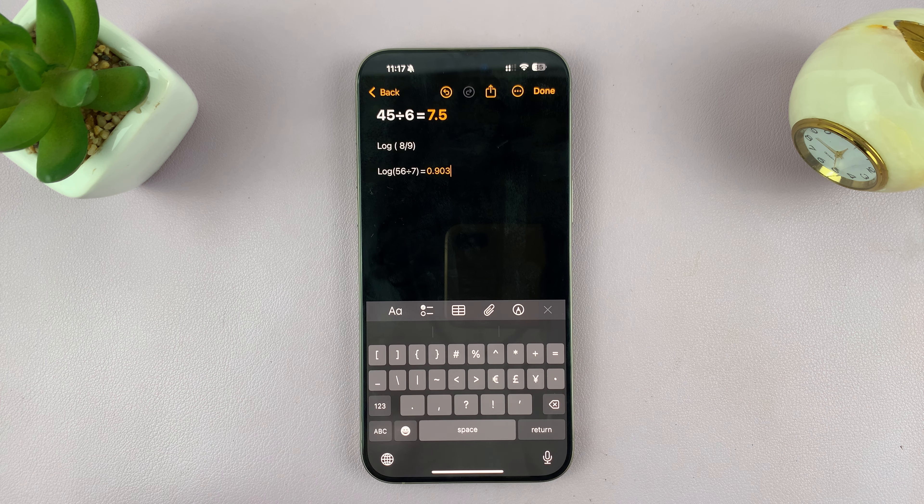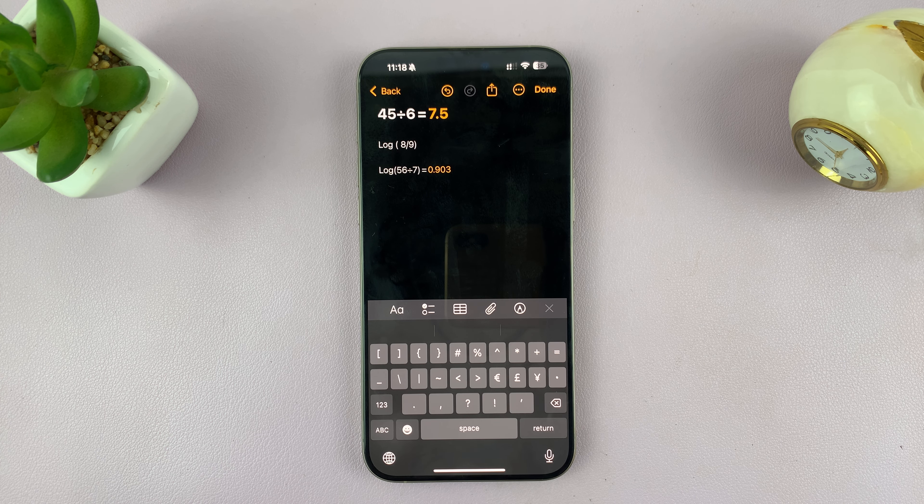Here you can type Math Notes. We have these notes that we had and it keeps saving them. So if you want to write maybe 56 over 7 — that's 56 divided by 7 — it's going to give you the answer right there. You can even go ahead and modify that. Write maybe log equals, and it's going to give you the answer.